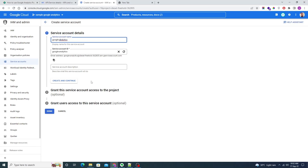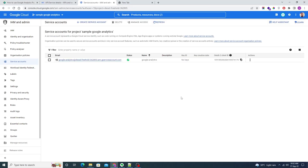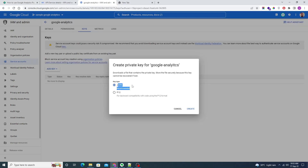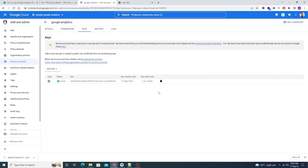Click on Done. Now our service account is created. We also need to create keys for it, so click on 'Manage Keys', then click 'Add Key' > 'Create New Key' and select JSON as the key type. It will download a JSON file to your system.